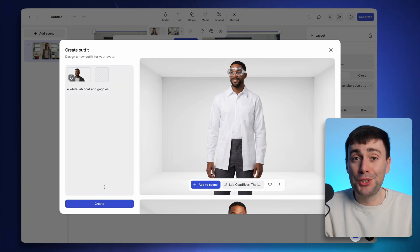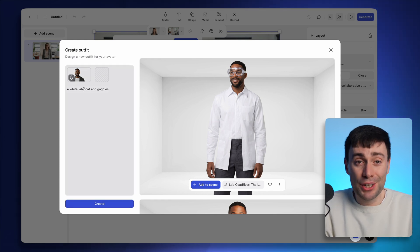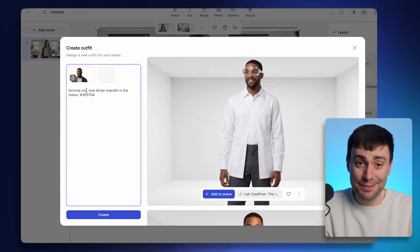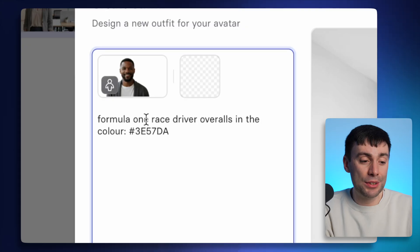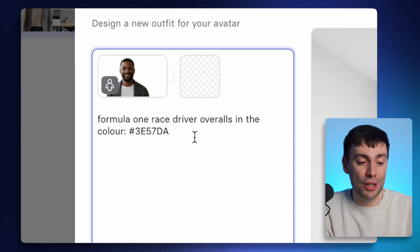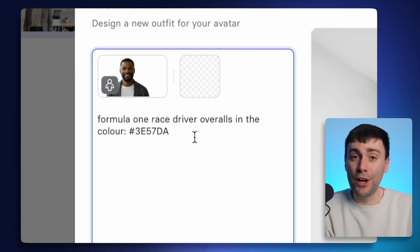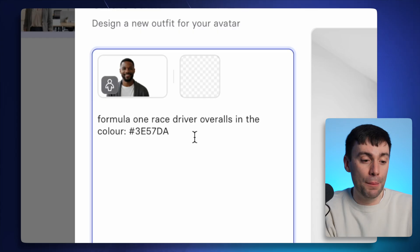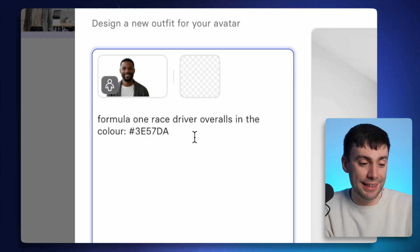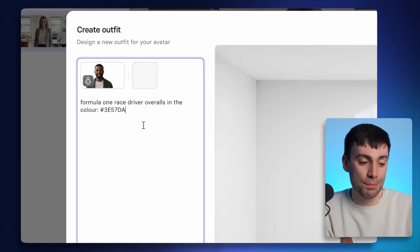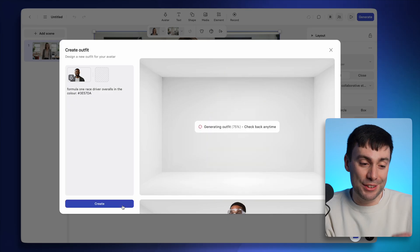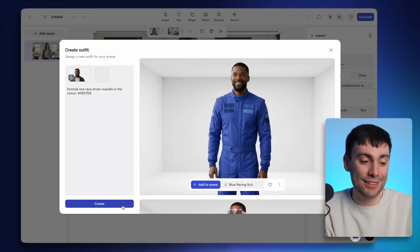You can even mention specific color codes to fit your company's branding. So let's say I want to see my avatar dress like a racing driver and the overalls are going to be in Synthesia blue, which is this color code that I've added at the end of the prompt. I can hit create and it's generated that too.